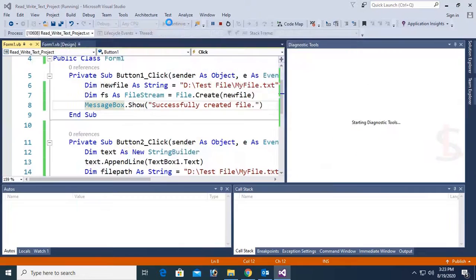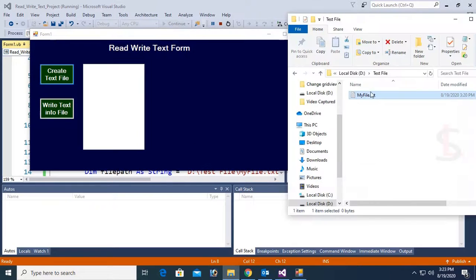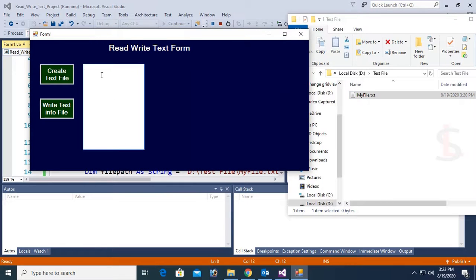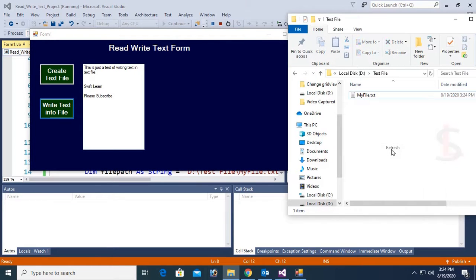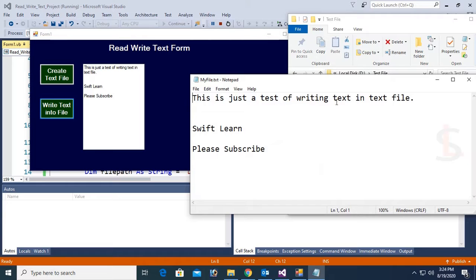Debug. See that, now this file is blank. I'm going to write text in the text box and then display it in myfile.txt. This is just a test of writing text in the text file — 'Swift Learn and then please subscribe'. Now click Write Text into Text File. Yes, the text is added in the text file. You can see all the text added in the myfile.txt file.